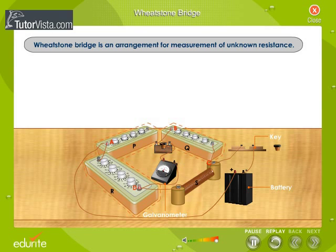If resistances of three of the resistors in the bridge are known, then the bridge can be used to calculate the resistance of the fourth resistor. Let us see how a Wheatstone Bridge is used to calculate the resistance.